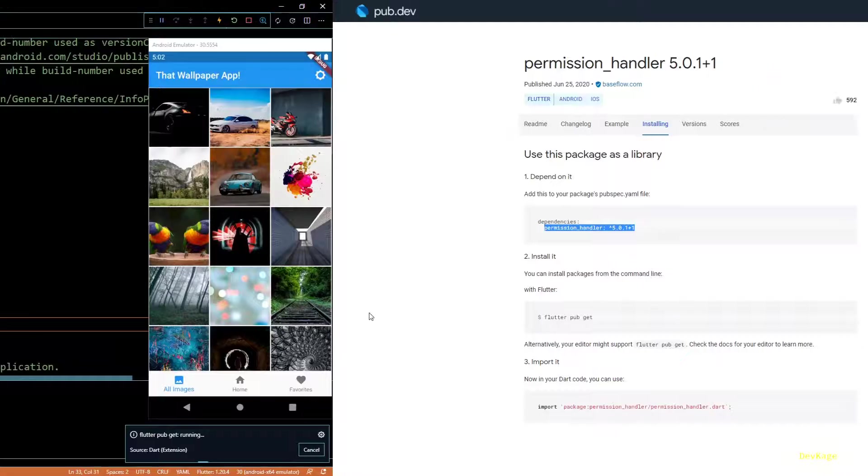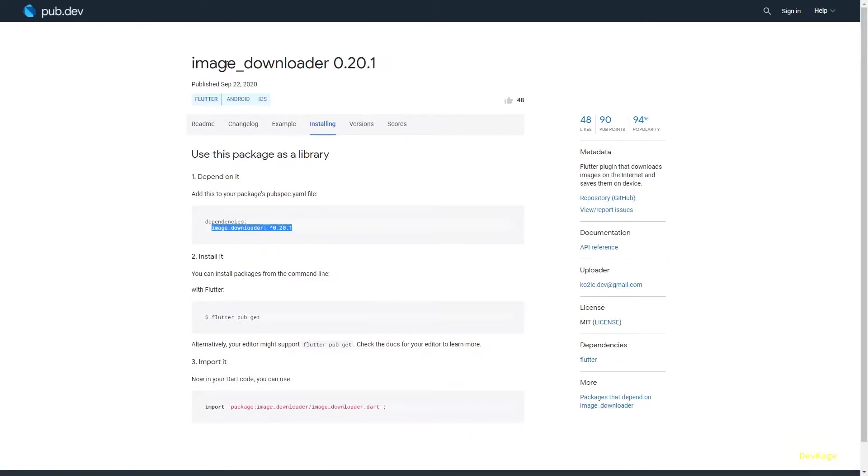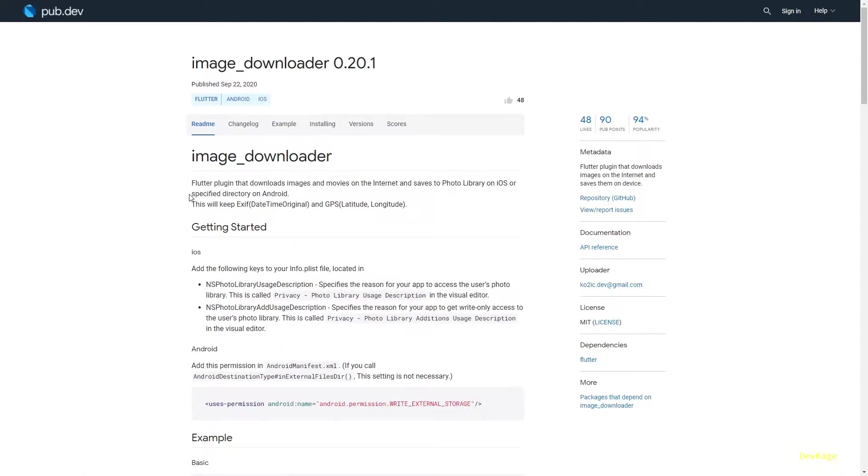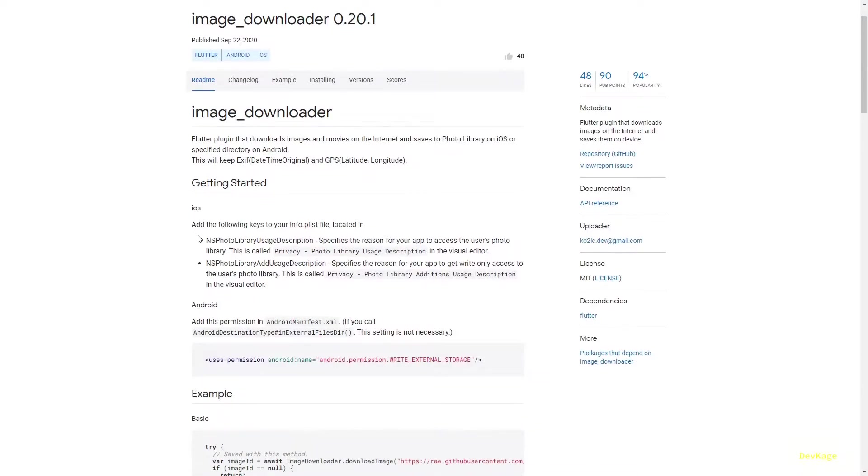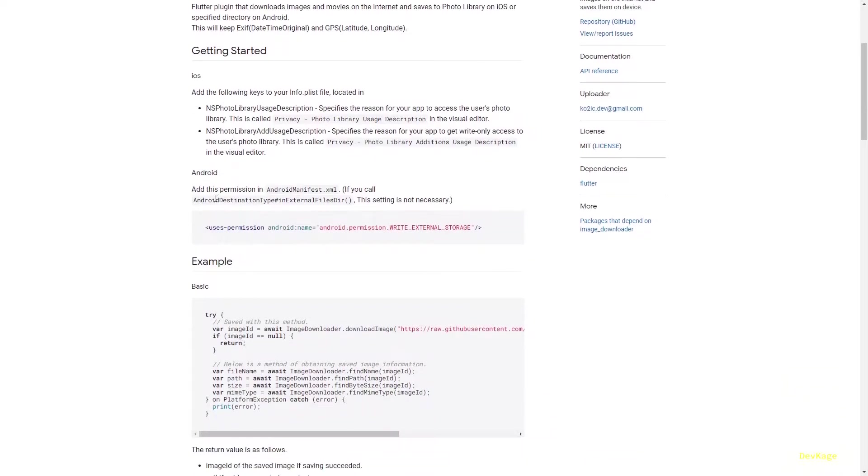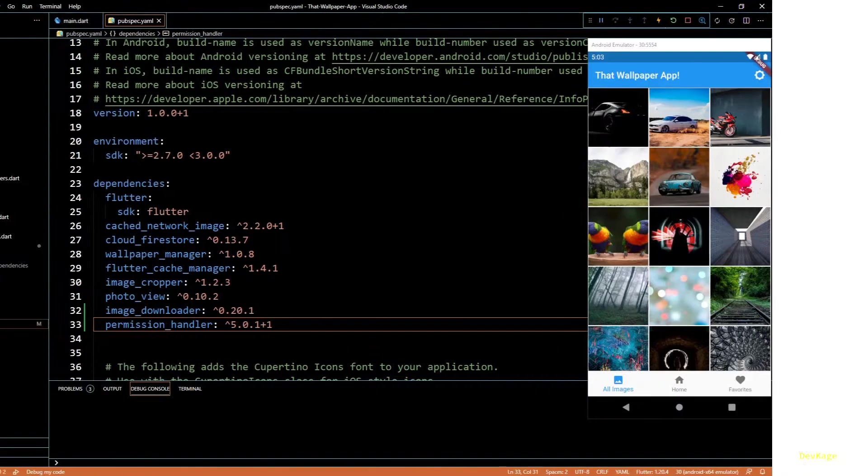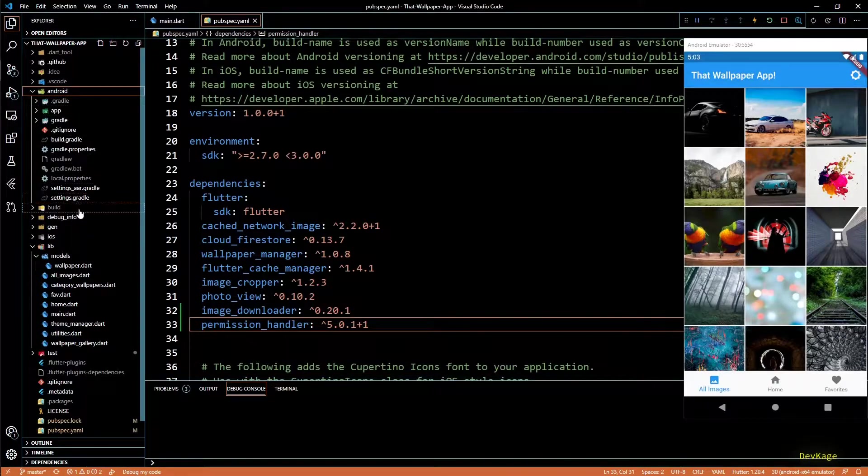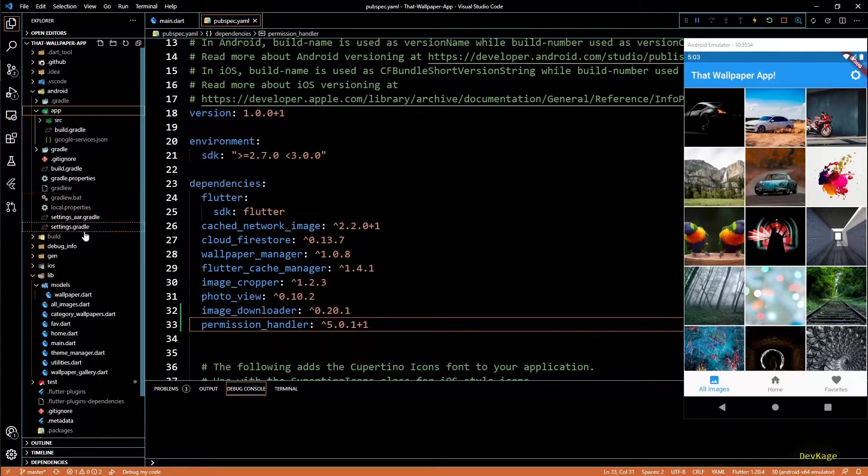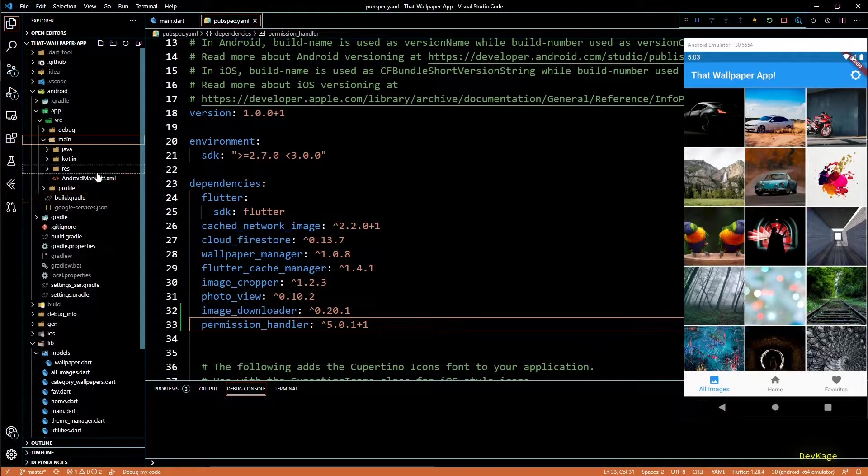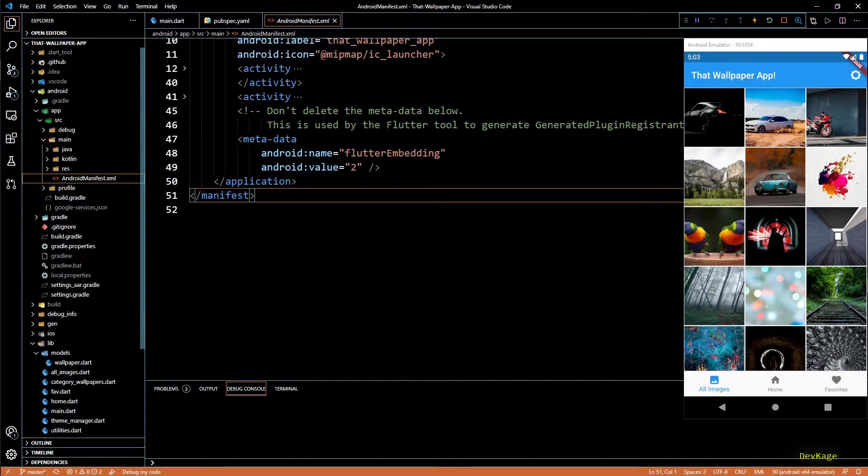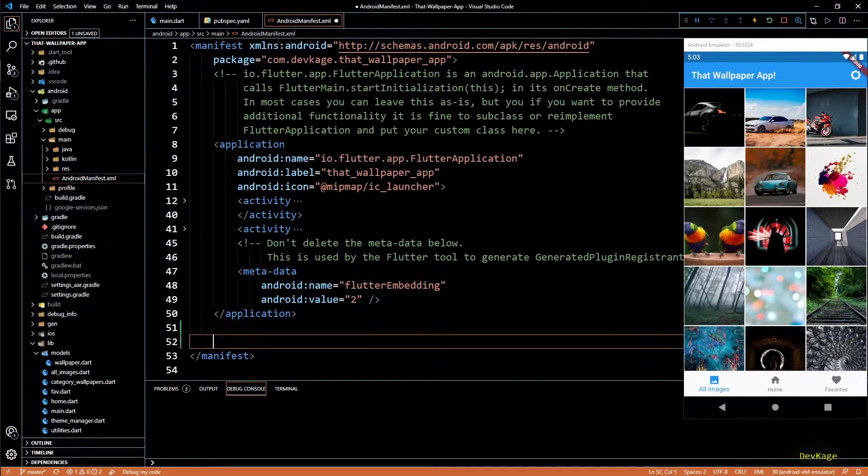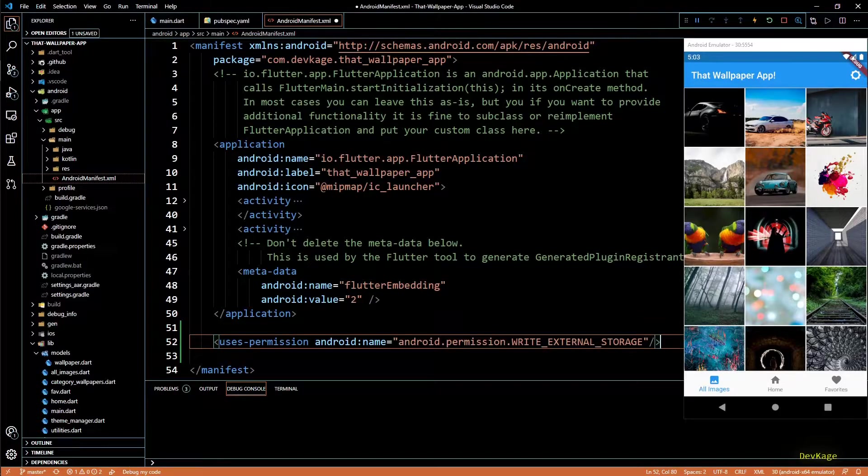This will start the pub get and while that is running, let's see what additional changes we need to make for these packages to work. So let's see readme tab of image downloader first. Since I'm on Android, I'll follow the steps specific to Android. This says that we need to add this permission in our Android manifest XML. I'll copy this and navigate to Android manifest. This file is located under android slash app slash src slash main. Let's paste that line below this application tag.